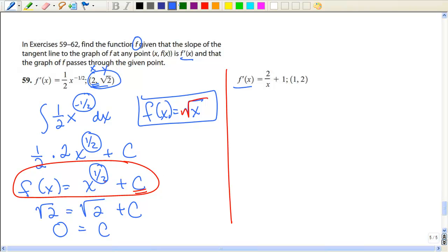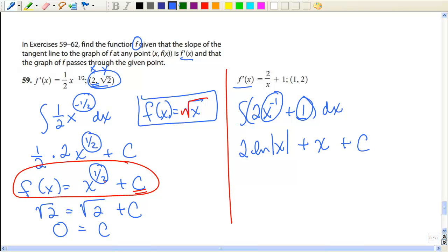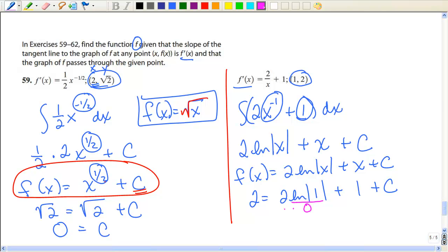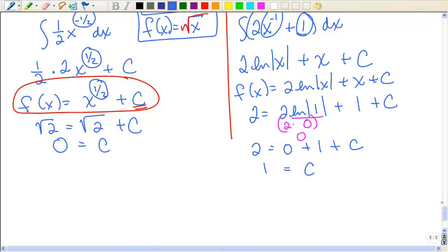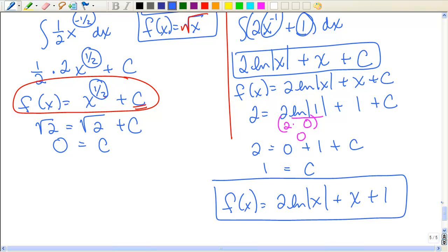One more: take the integral of 2/x + 1. Rewrite as 2·x^(−1) + 1. This is not the power rule — that's the natural log. So we get 2·ln|x| + x + C. Use initial values: x = 1, y = 2. The natural log of 1 is 0, so 2 = 0 + 1 + C, giving C = 1. So the function is 2·ln|x| + x + 1. The antiderivative or integral is really not so bad if you remember your derivative rules — they're just going backwards.